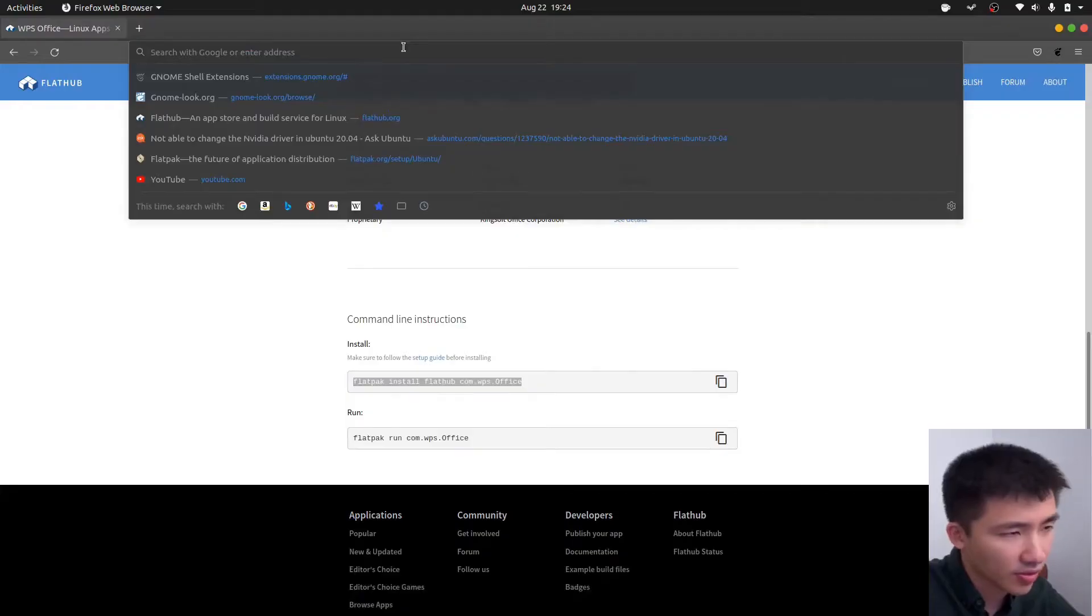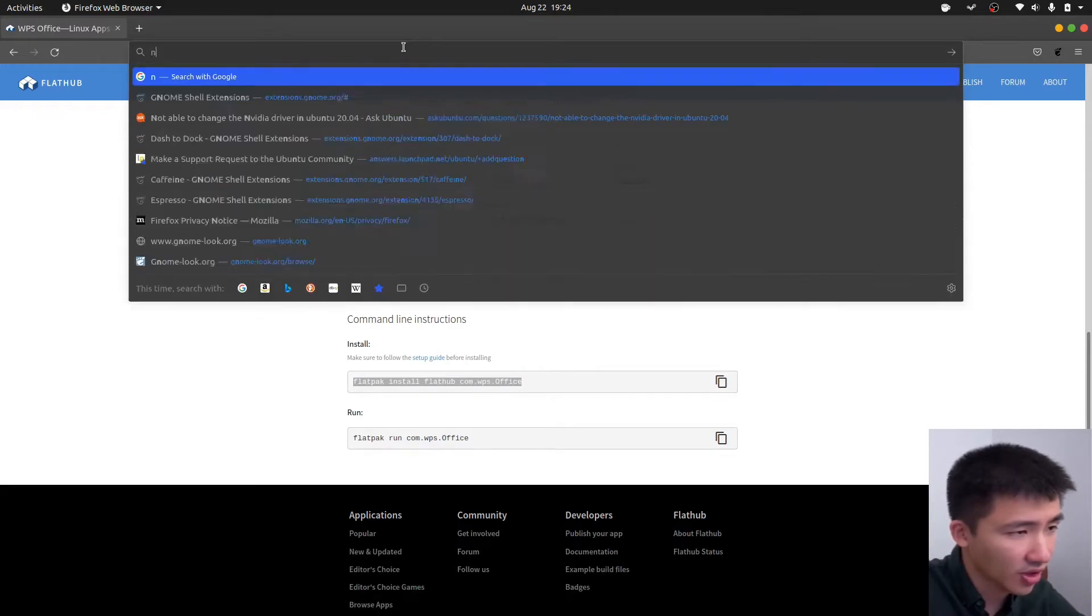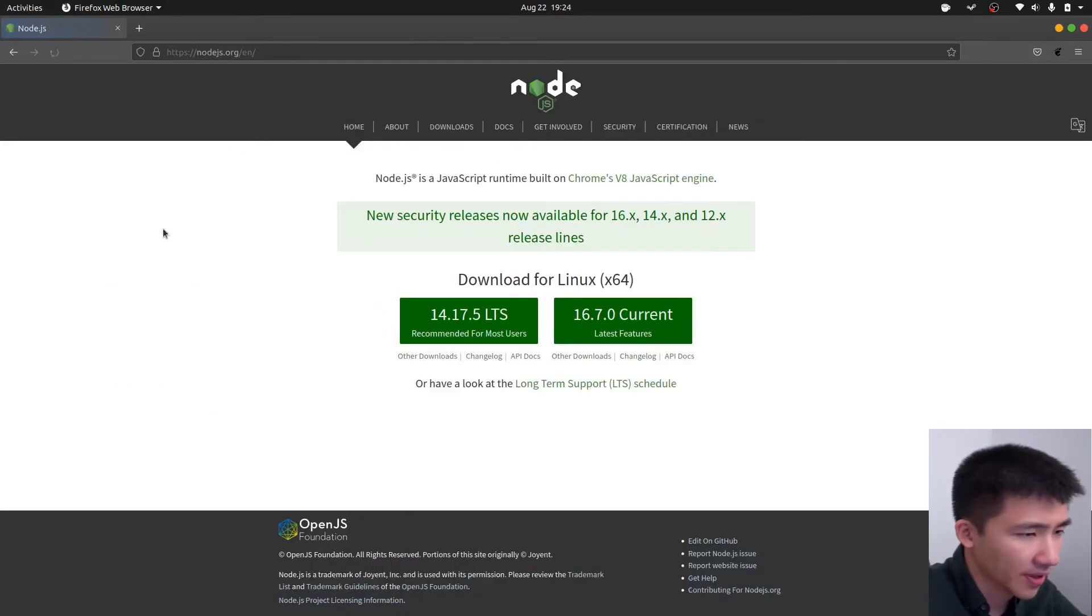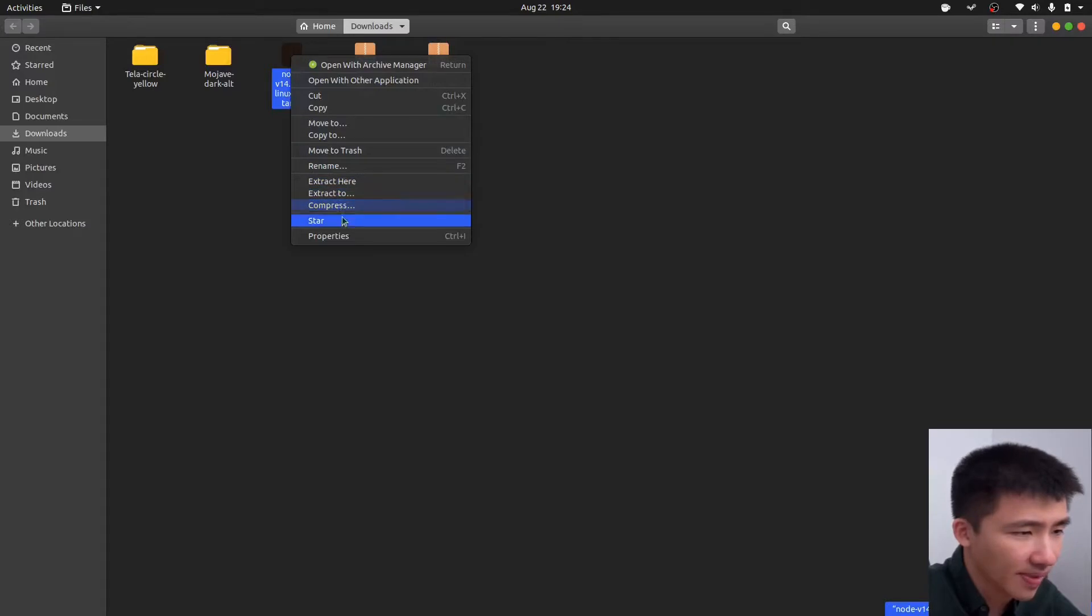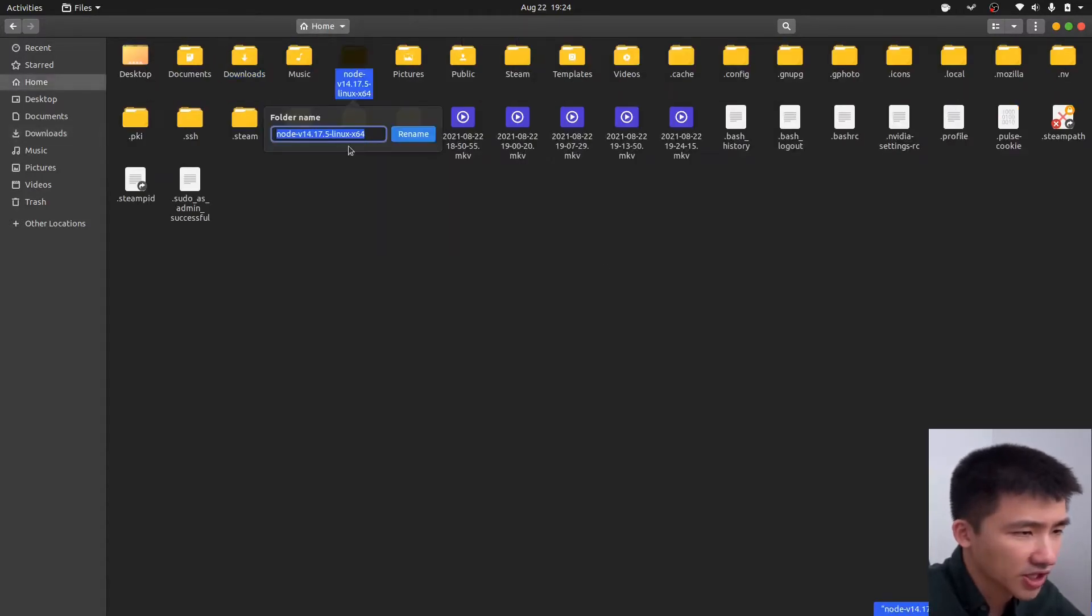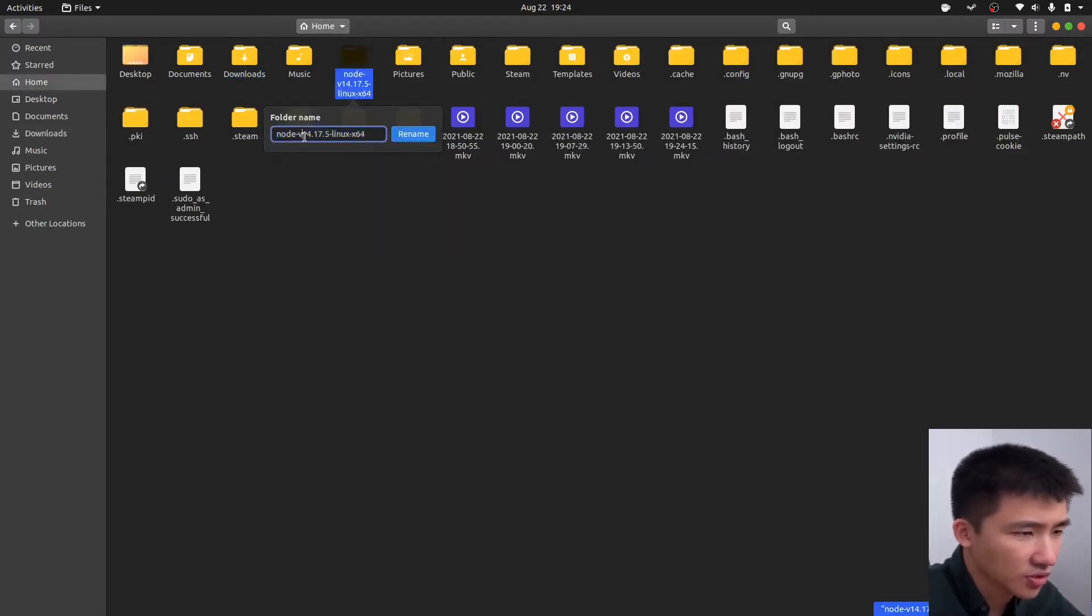Go to your browser and search for Node.js. Go to their download page. Download the version you want to install. Extract the package. Move it to home folder. Change the name to however you like.